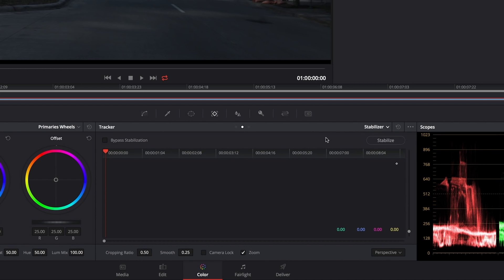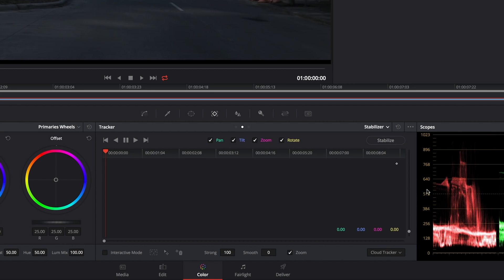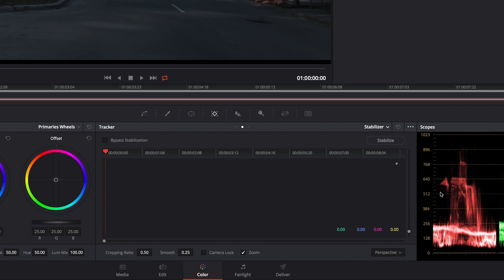The new stabilizer takes the place of the old stabilizer, but the old stabilizer is still available because it does have a few advantages. To access the old stabilizer you want to choose classic stabilizer from the stabilizer option menu, and that takes you back to the old stabilizer with all the old stabilization modes.